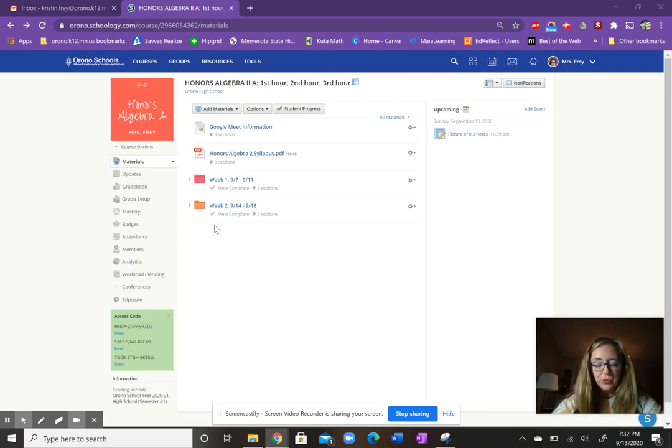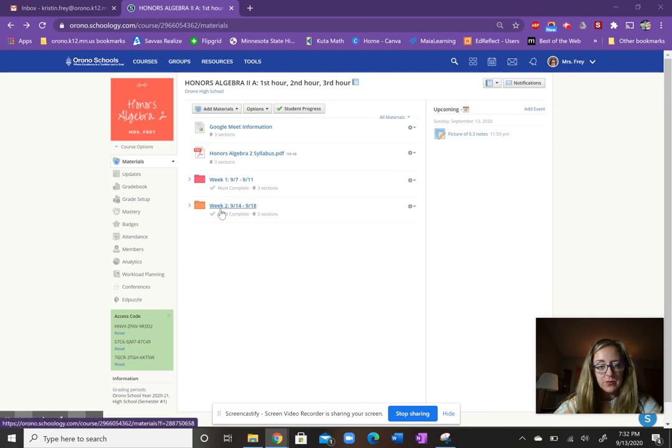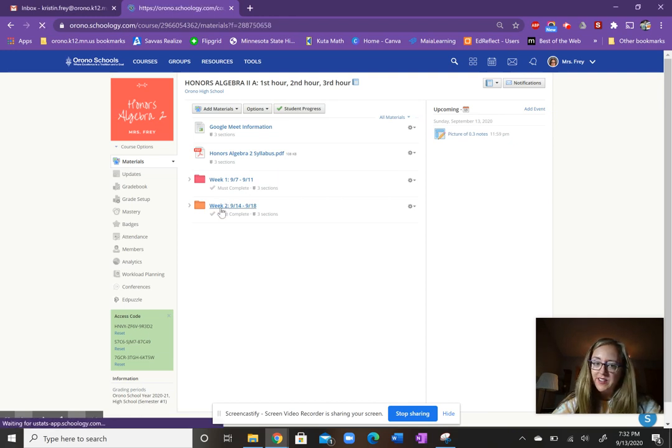Week two is going to be in orange, and everything that we need for the week will be located in our orange folder.